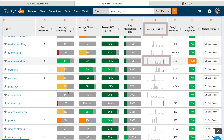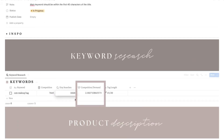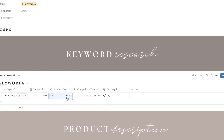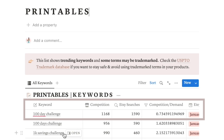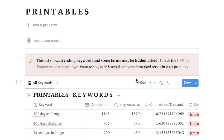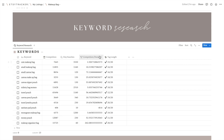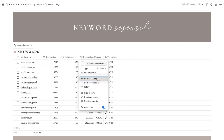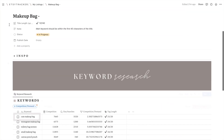When it comes to the search trend data, I typically stick with the most recent information available unless it's a seasonal product. The template will create a relationship between competition and demand for you. The lower the number the better — for instance, when the number is less than one, it indicates that there are more people searching for that term than there are listings using that specific keyword. Go ahead and add at least 13 keywords to the template, and once finished, click on the competition-demand column and choose to sort it in ascending order.